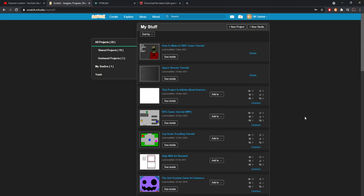Welcome back to another Scratch tutorial where today I'm going to be showing you how to take your games and put them on itch.io. When you put them on itch.io, since they'll be converted to an HTML file, they will run a lot smoother and faster, can allow them to run at 60 FPS, and can also allow your projects to have infinite clones and infinite lists. Let's get right into it.